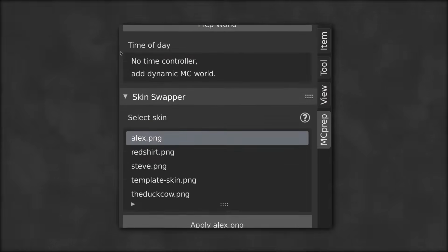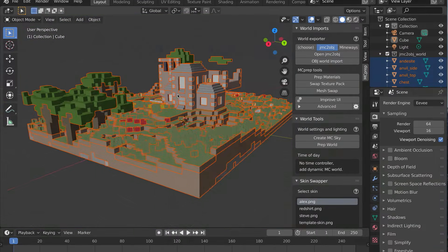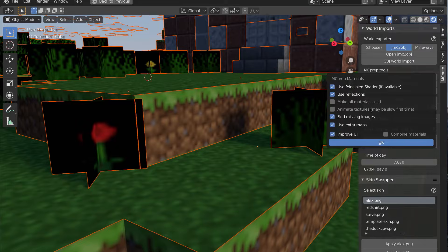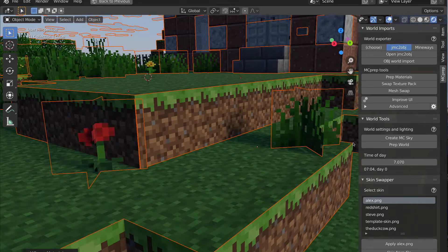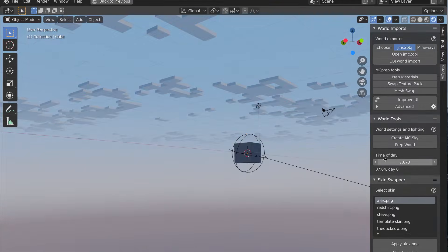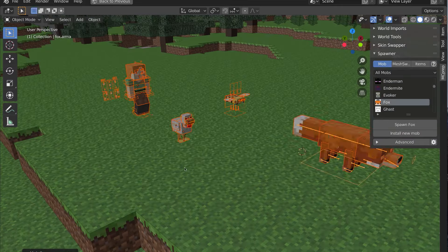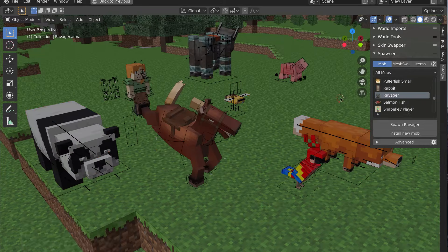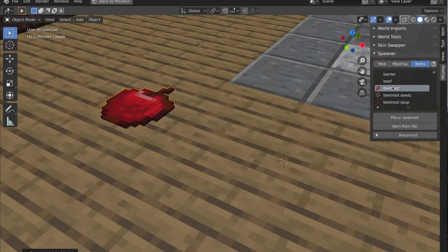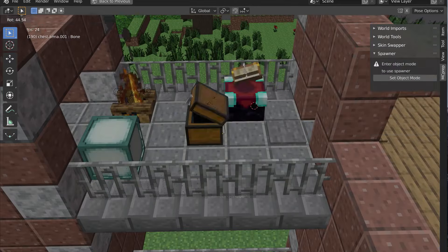It has loads of features, including importing and splitting worlds, prepping materials, creating beautifully animated skies and clouds, spawning animated mobs and characters, as well as items and special blocks.